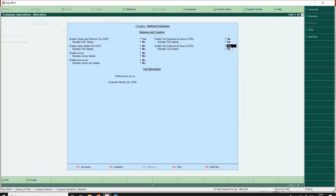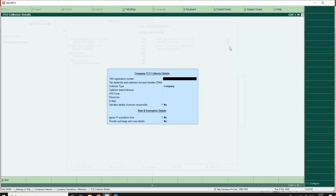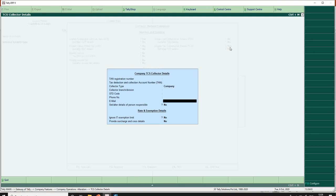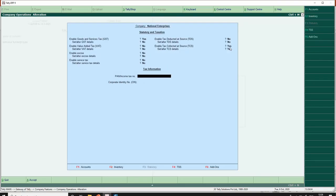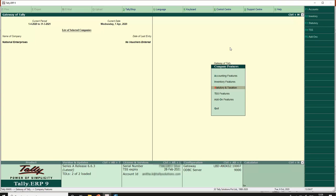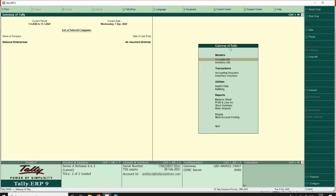The first step is to go to F11, Statutory and Taxation, and enable TCS. So 'Enable Tax Collected at Source' should be set to yes, and set or alter TCS details. The company's TCS collector details should be provided. We are now completed with step 1. My company is now enabled for TCS.